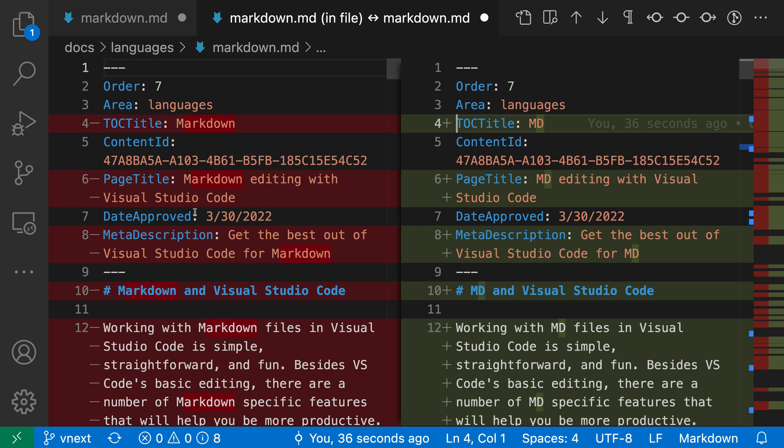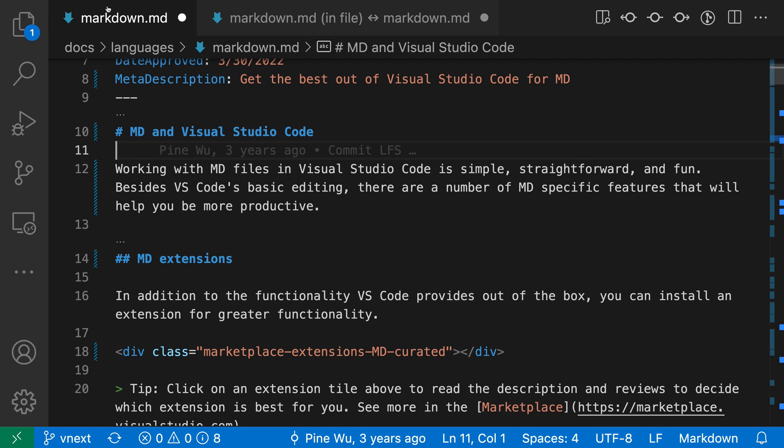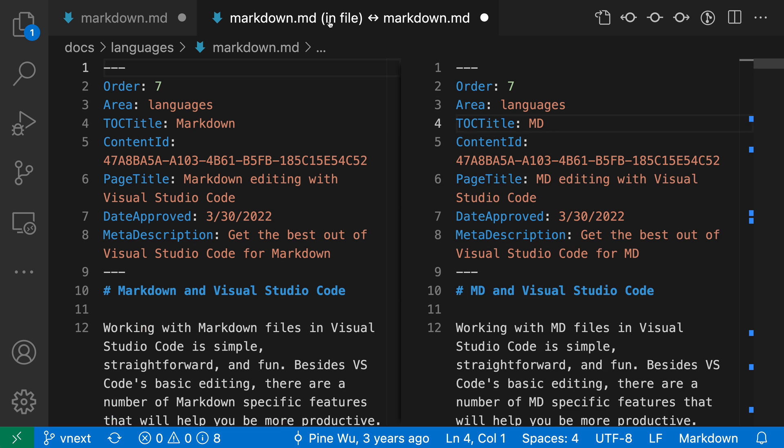This is the file on disk, and then on the right-hand side, we have the editor contents. So this is the unsaved file contents over here. That is what I was viewing when I had the editor open originally.